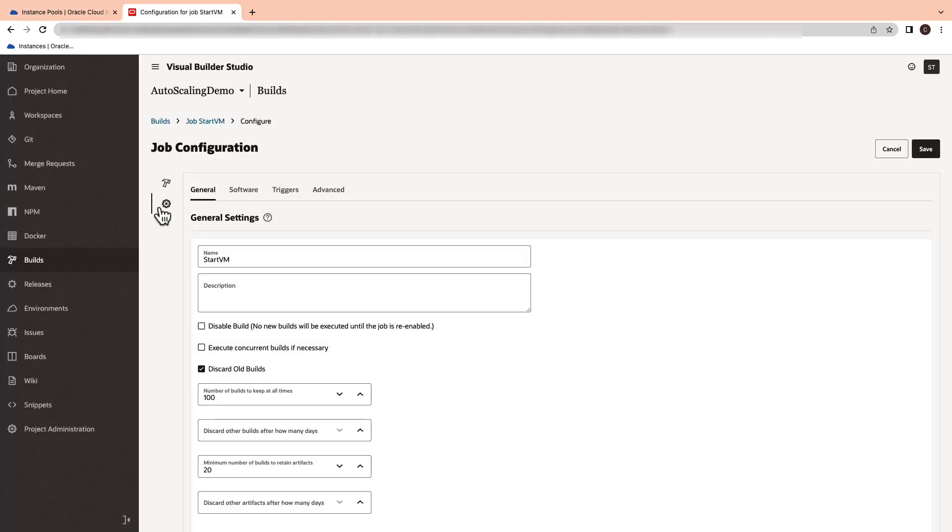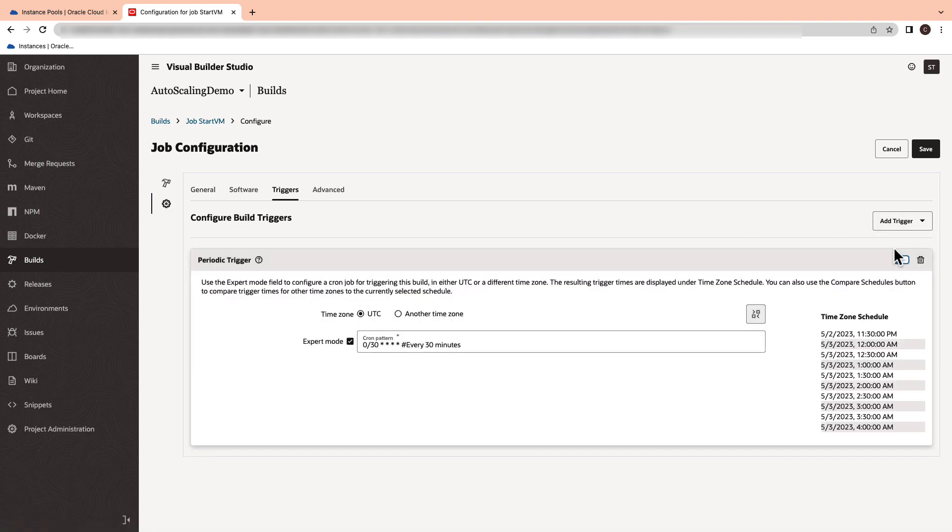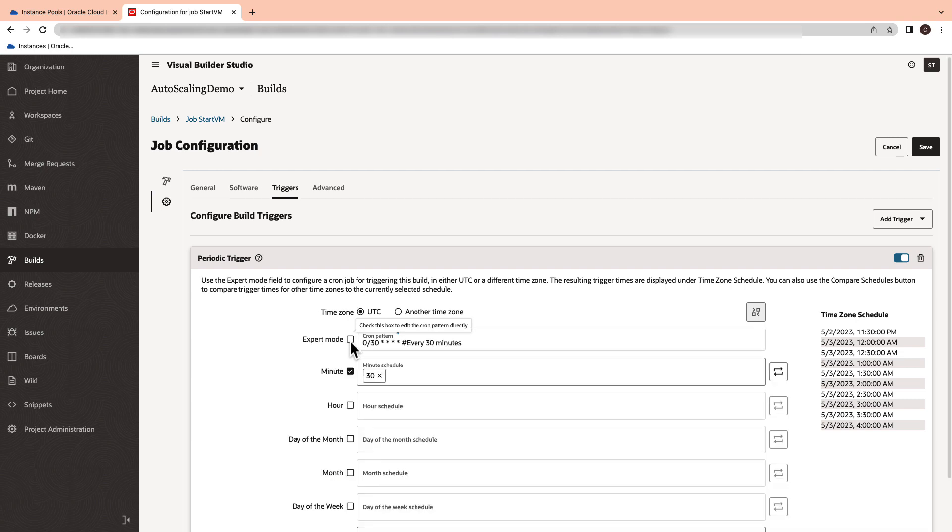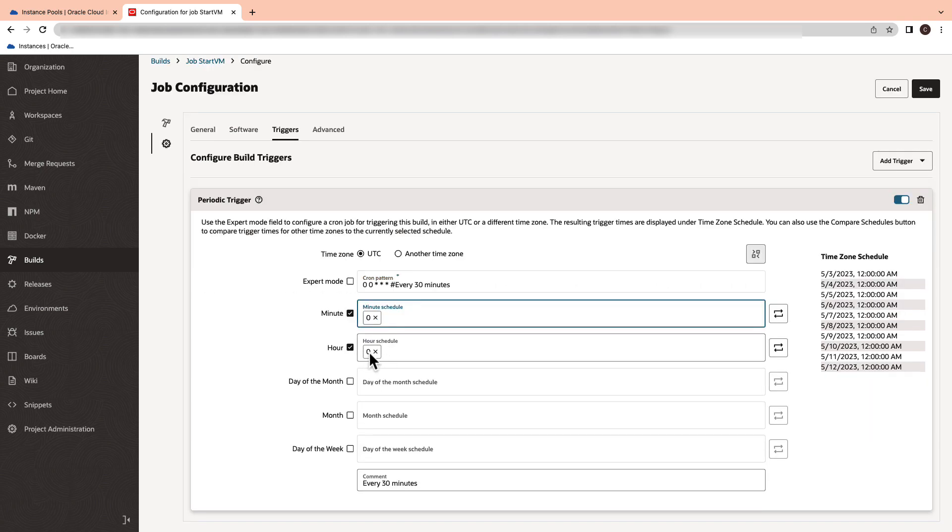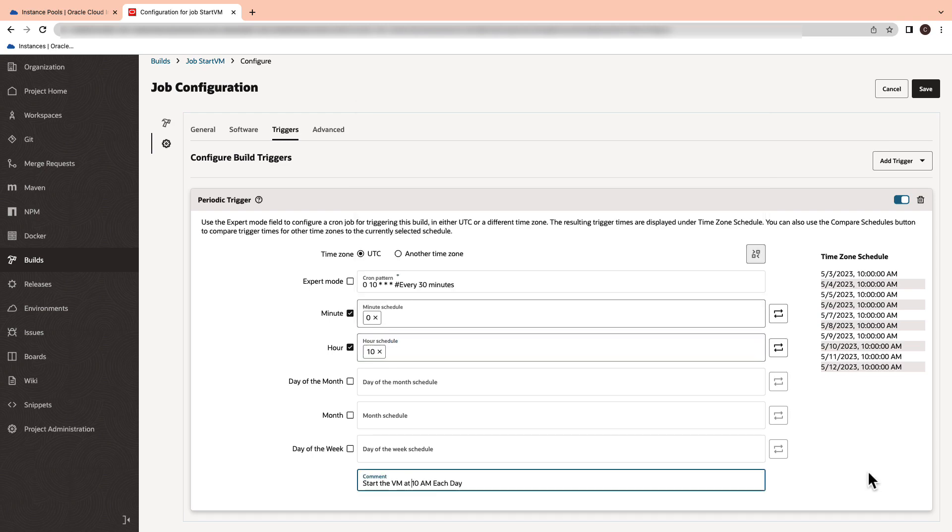The final step is to configure a periodic trigger to start the virtual machine at 10 a.m. UTC. Switch to the settings tab in the start VM job and add a periodic trigger. Uncheck the expert mode and select the minutes and hours schedule. You can verify the same in the time zone schedule.